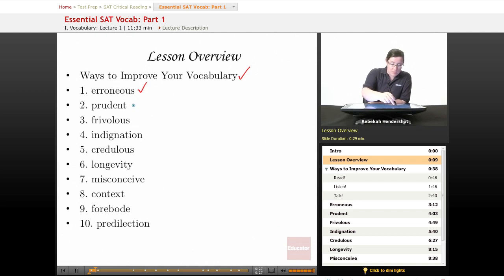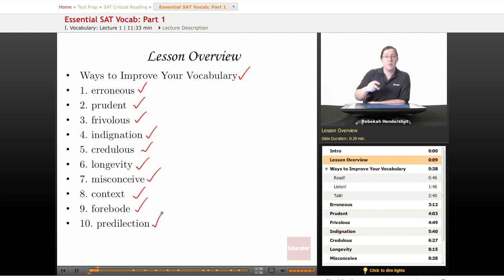The ten words are: erroneous, prudent, frivolous, indignation, credulous, longevity, misconceive, context, forebode, and predilection.